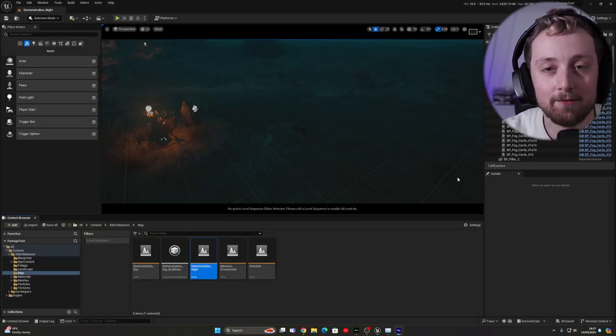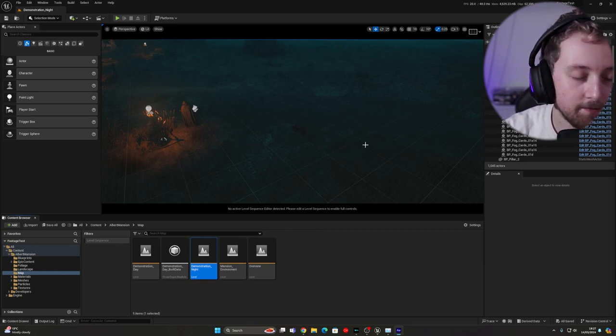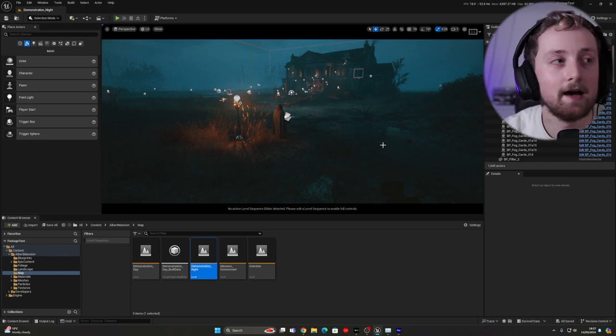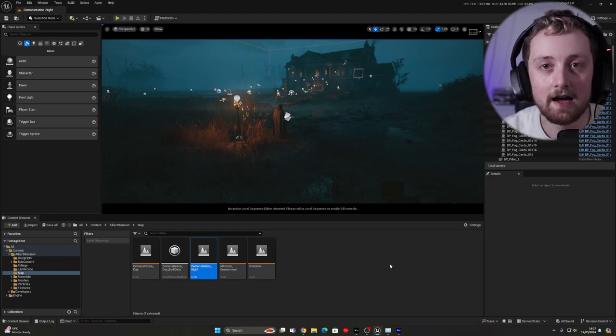Today we're going to be doing something completely different — we're going to be going through cinematics in Unreal, and more importantly log footage and how to get it out of Unreal so that we can grade it better in DaVinci, Premiere, or any other editing software. The first thing we need is an Unreal project, so I have a project here that I got a long time ago and thought would be a great example.